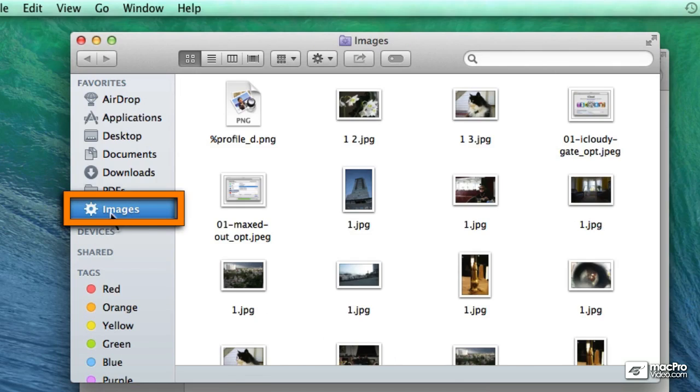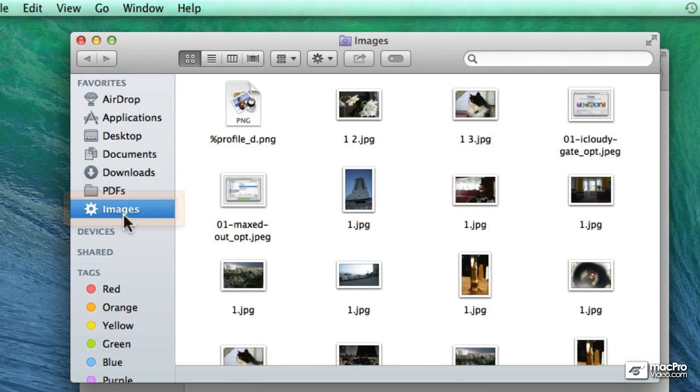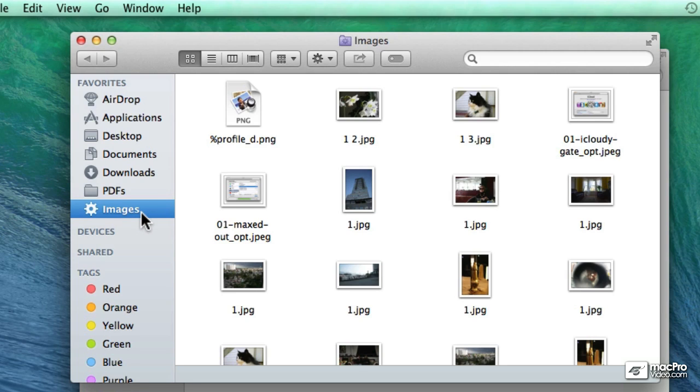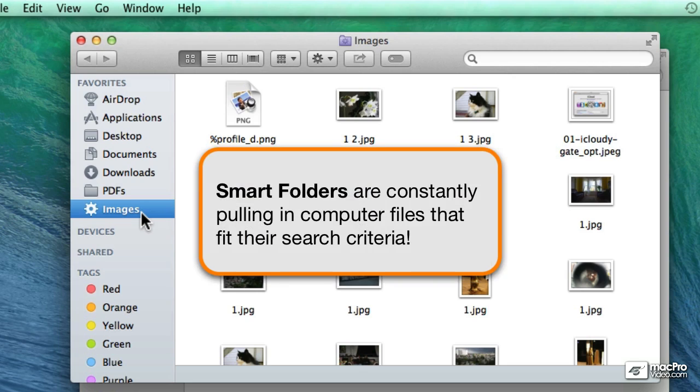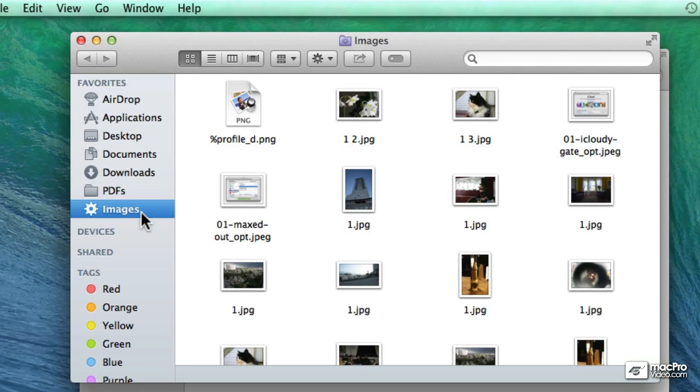it adds this new Smart Folder to the favorites. This is very cool because as soon as you create a new image or as soon as you copy a new image into your computer, it will be automatically added into this Smart Folder. That's the whole concept of Smart Folders. They're completely dynamic.